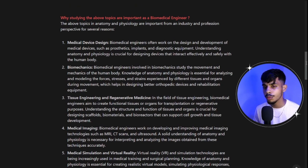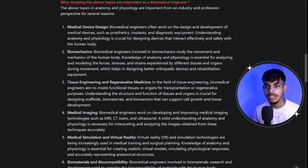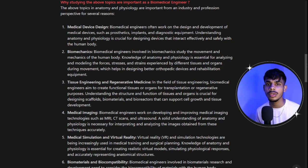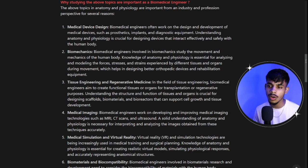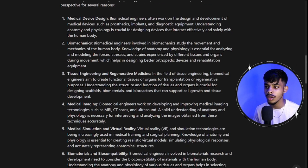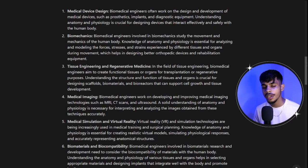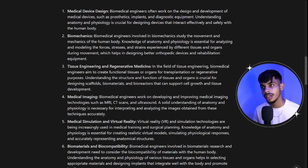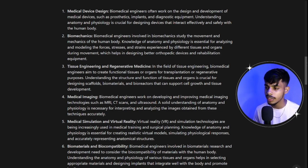There are more points beyond these seven, but importance varies from person to person depending on their interests. If you're more interested in medical devices, you might not focus as much on biomechanics or tissue engineering. The importance of each area depends on the person's interest and the specialization they want to pursue.